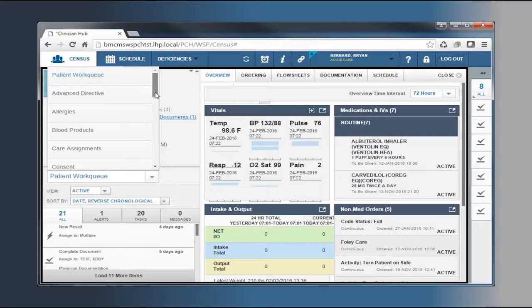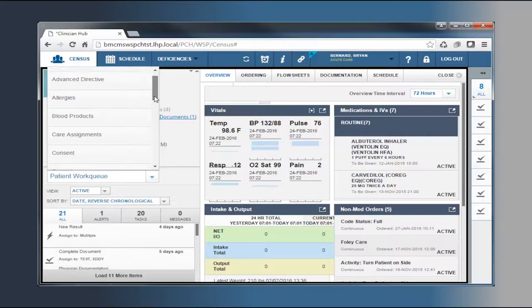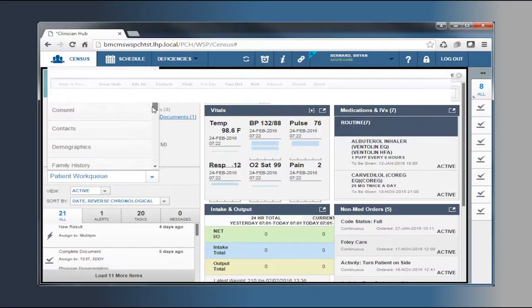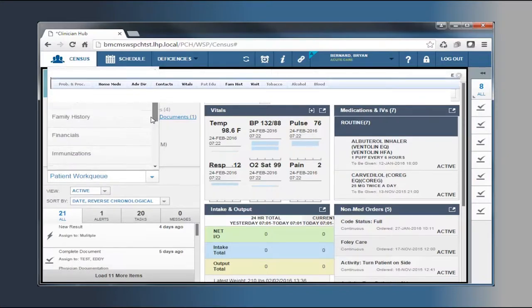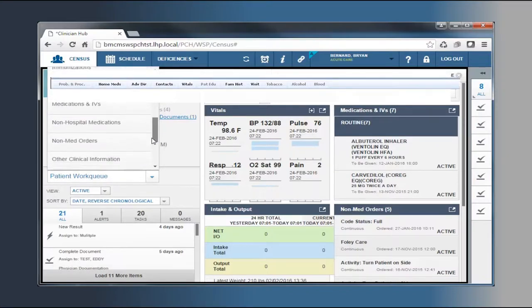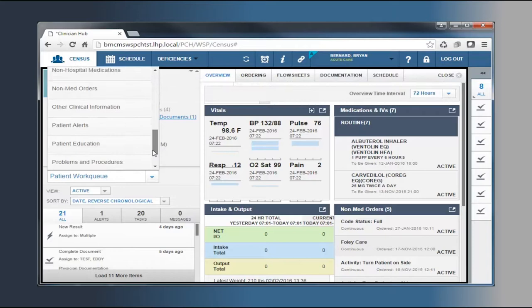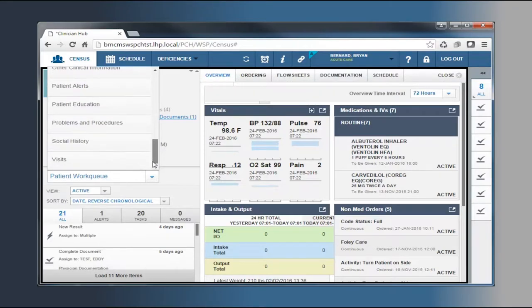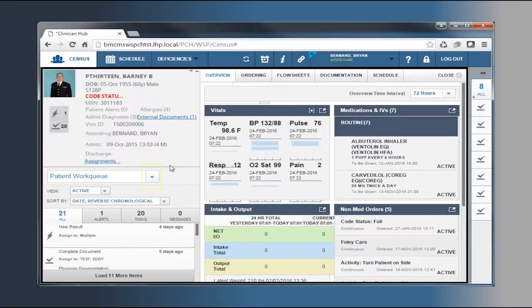The information in the patient sidebar is extensive. In WebStation for Physician, this information was part of the tab strip. Now, in Paragon Clinician Hub, when a patient is brought into focus, these 20 topics of information are now accessed from a drop-down menu.